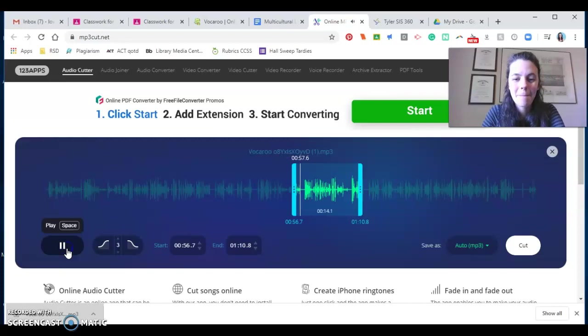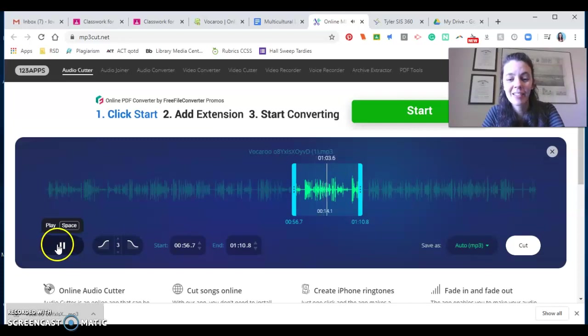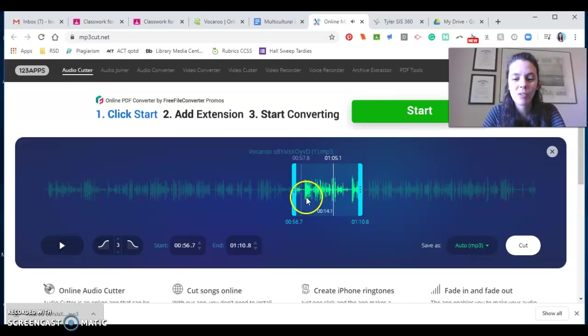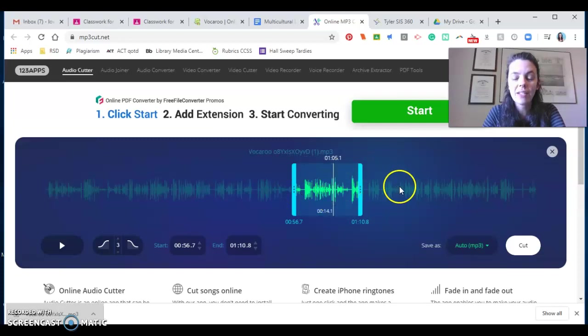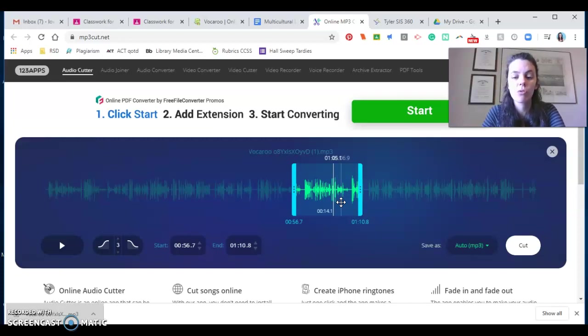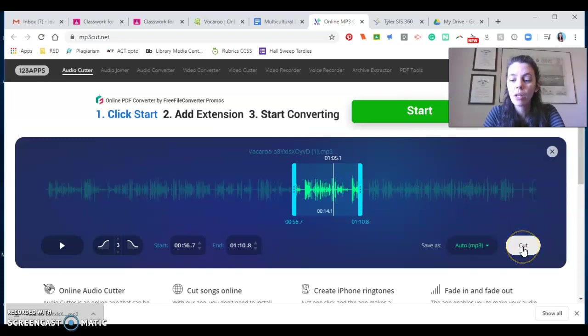So you get the point, get the clip that you want. It helps if you actually include your question, or if you want, you can actually make that part of your digital story, which you'll see examples of students doing that. But once you have it, you click cut.